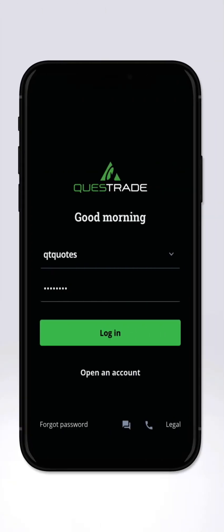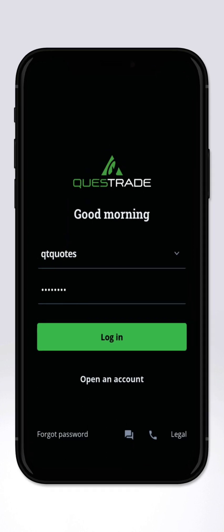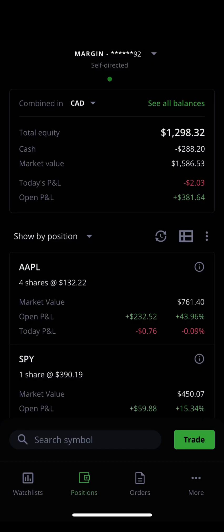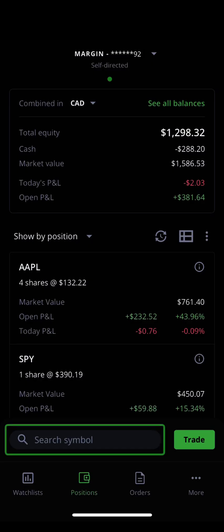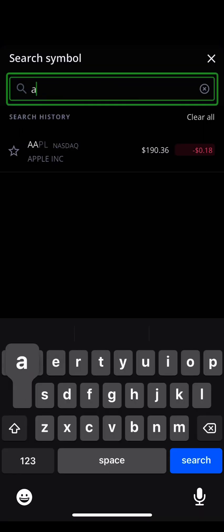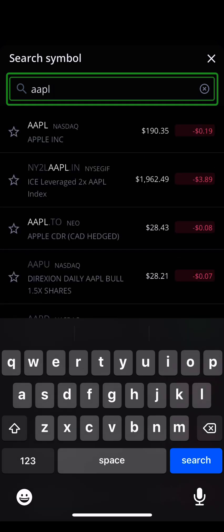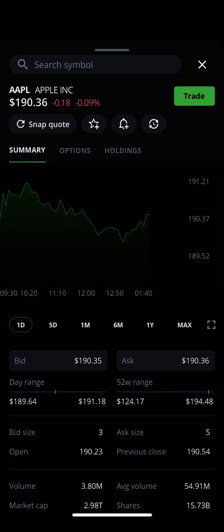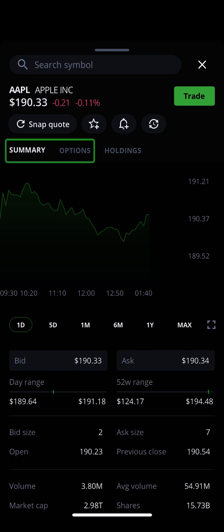To get started, open the Edge Mobile app and log in. Then, tap the quote search toolbar at the bottom of your screen. Here, you can enter the symbol for any stock, option, or ETF that you're interested in to quickly pull up its quote. Use the tabs above the historical performance chart to toggle between the basic summary of the security and the options available for it.